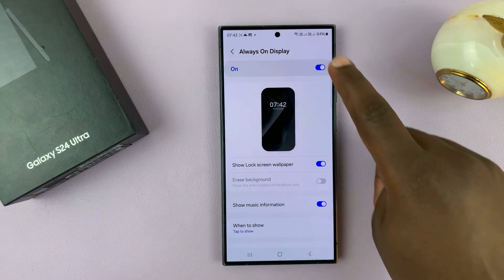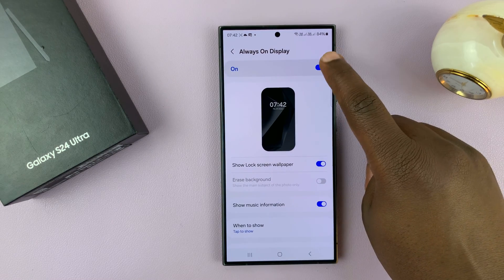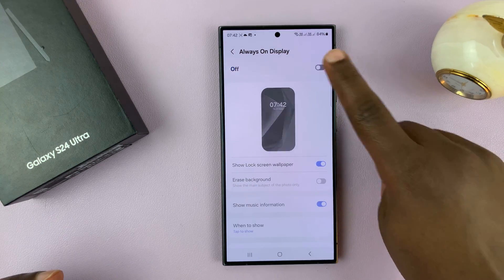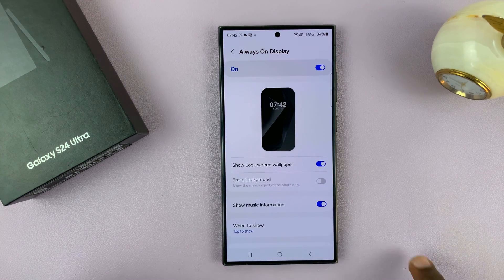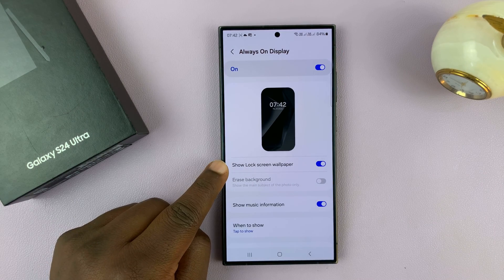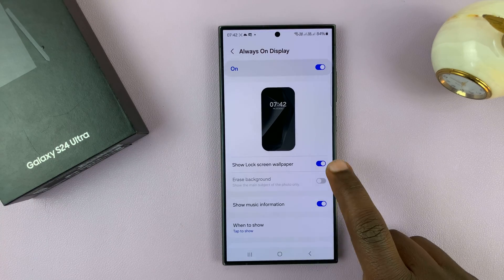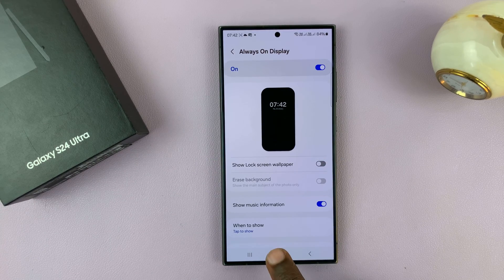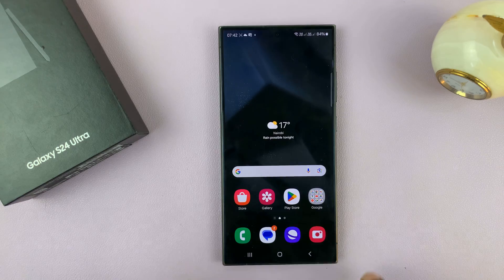It has to be enabled first, because if it's disabled, you can't change any settings. So if it's enabled, you can go to Show Lock Screen Wallpaper and turn that off. That's going to hide the lock screen wallpaper from your always-on display.